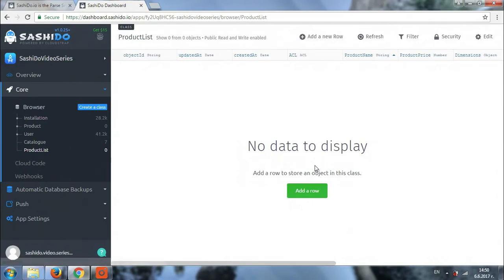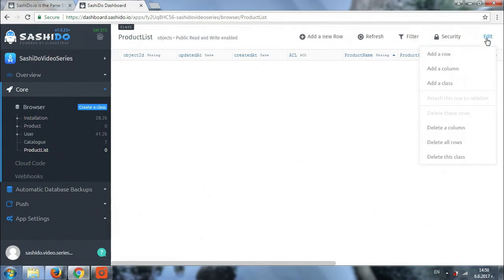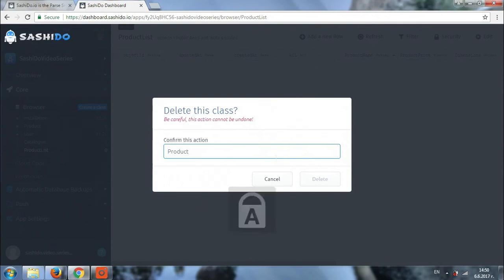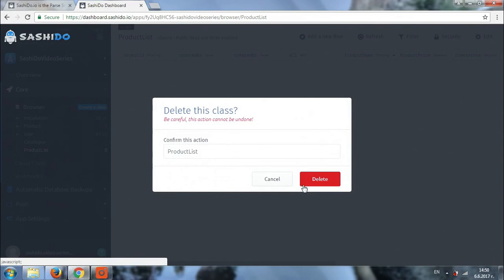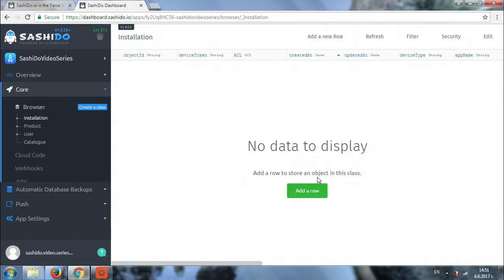Next thing we can do is try deleting the entire class. Again we'll go to edit then delete this class. The system asks you for the class name so that it is sure you're not deleting it by mistake. You just type it and click on delete. Okay and our class has been deleted.